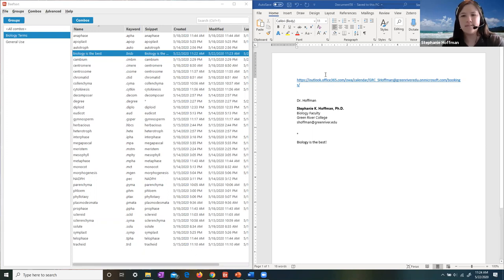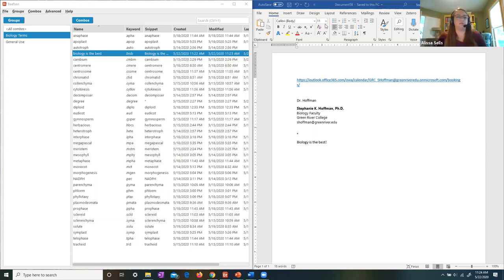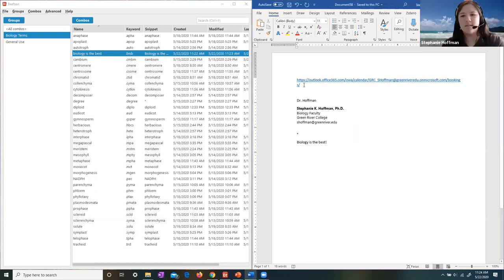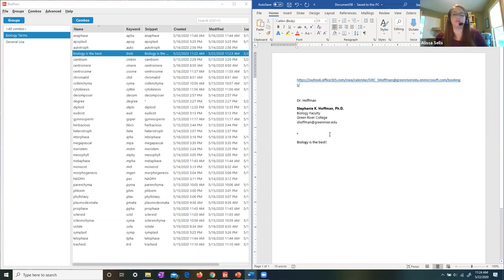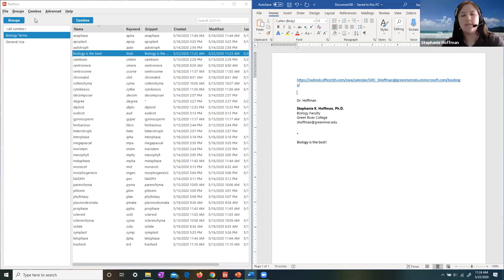That's pretty neat. For my emails, instead of having to track down my link for students every time, now I can just type '.bookme' and it pops it in. Does it do descriptive hyperlinks when you use the rich text part? I don't know — I haven't messed with the rich text.